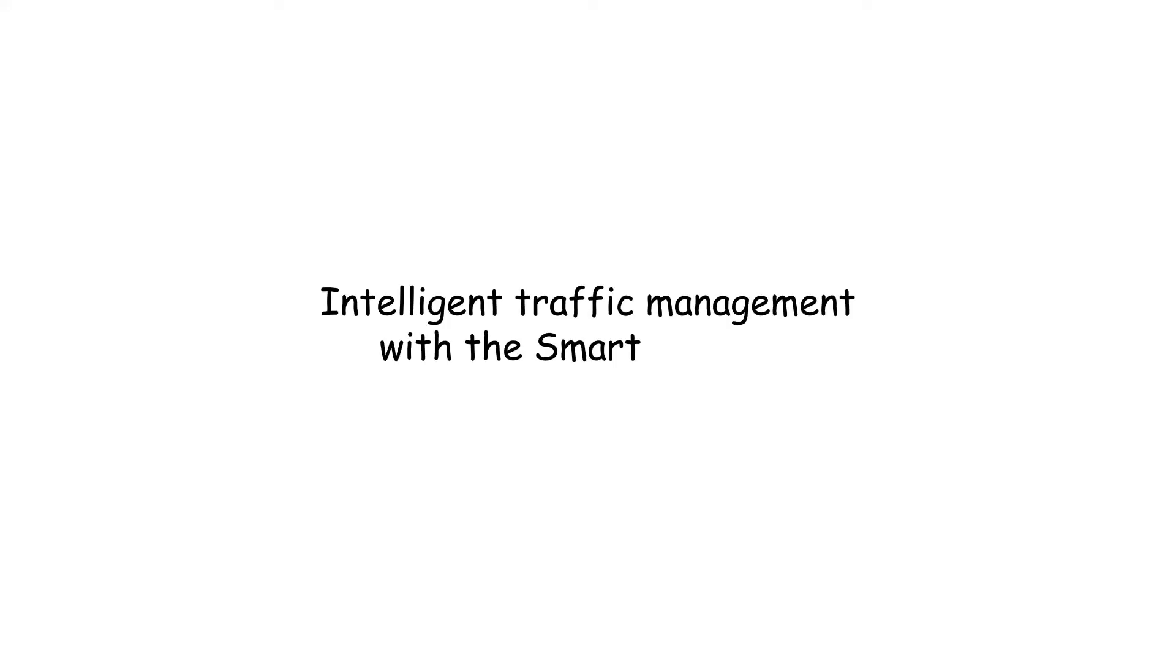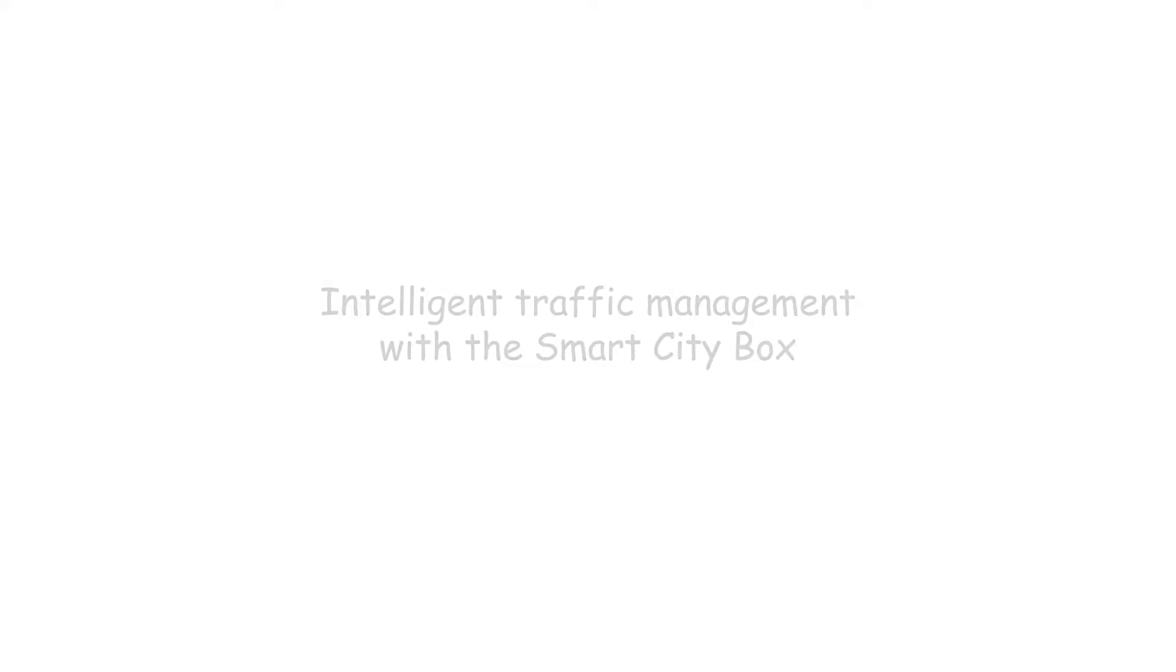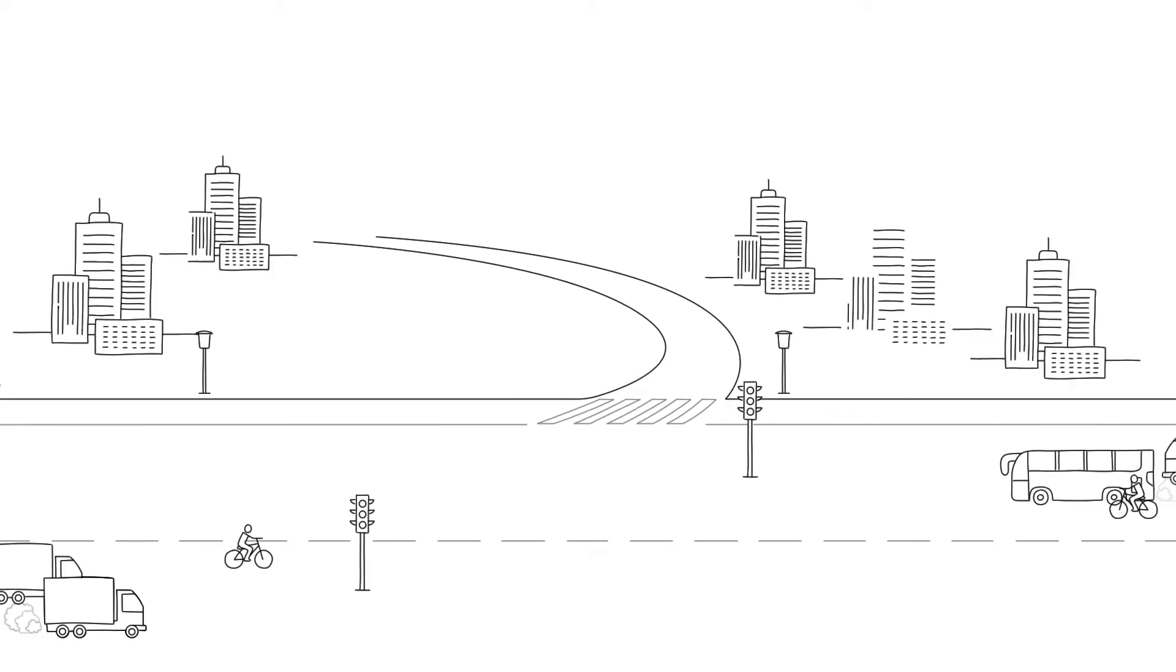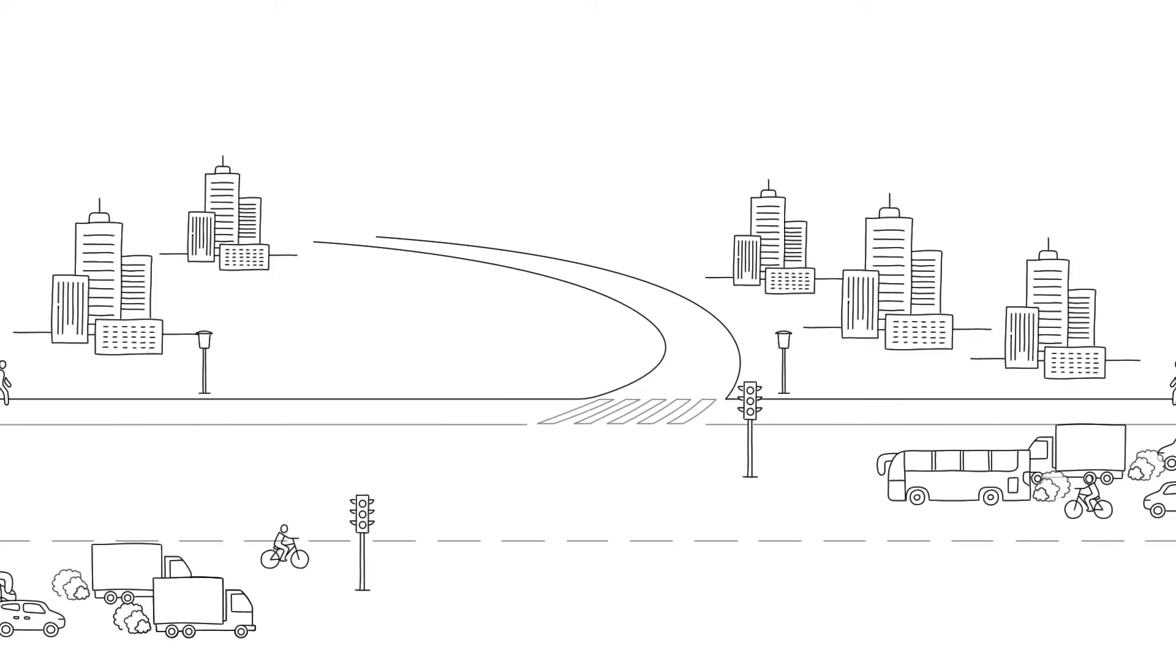Intelligent Traffic Management with the Smart City Box. In 2050, around 70% of the world's population will live in cities.